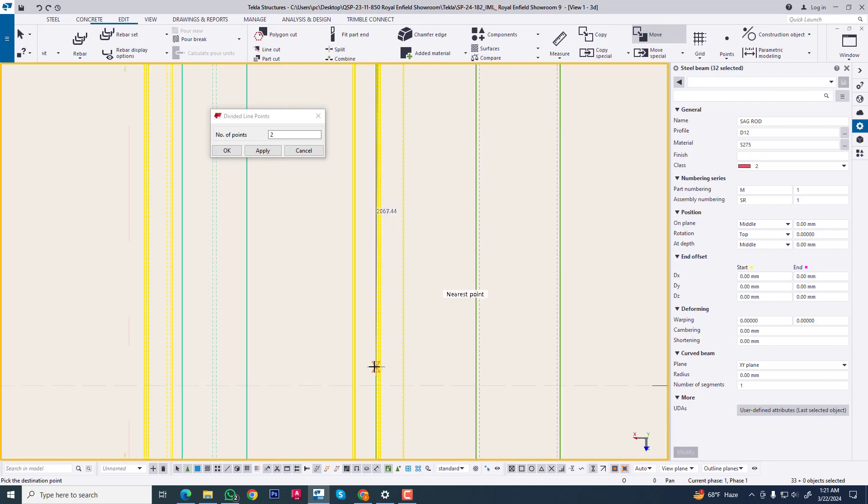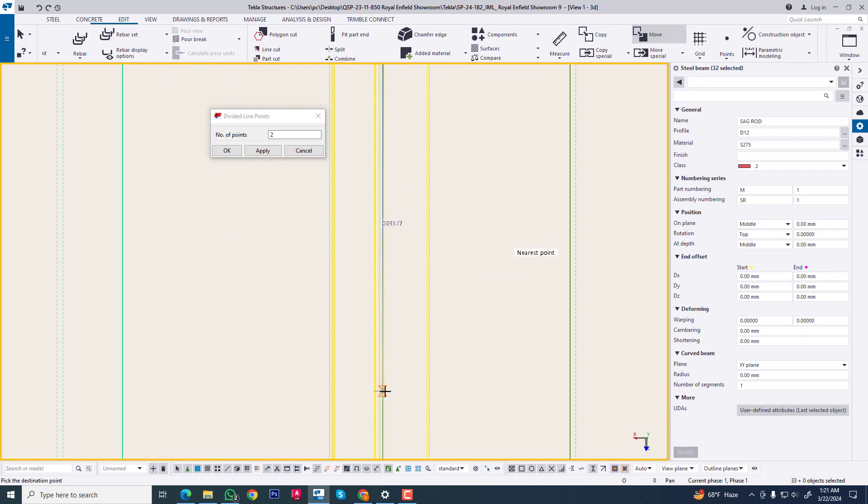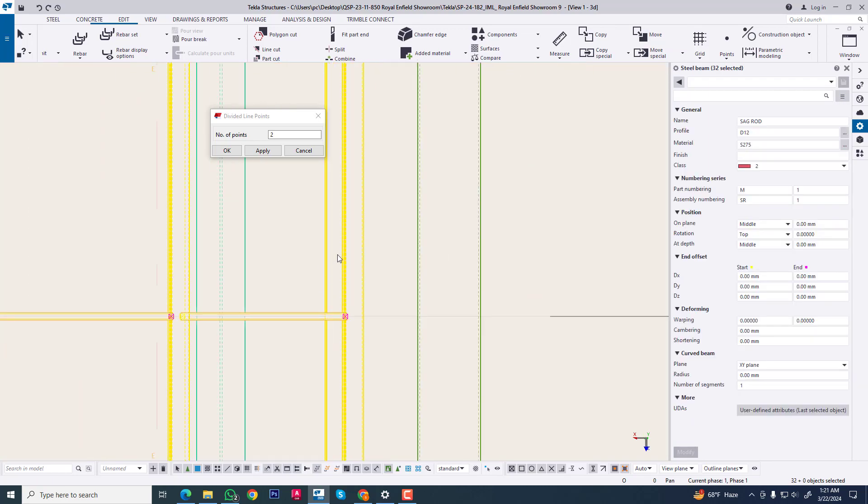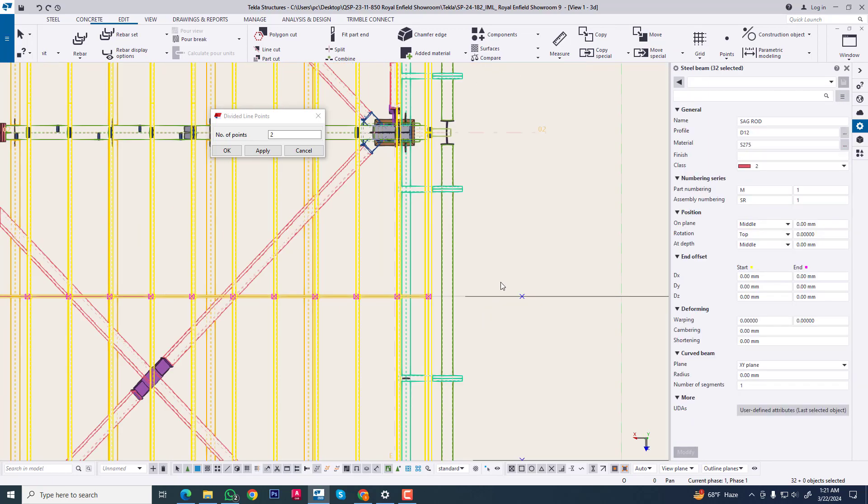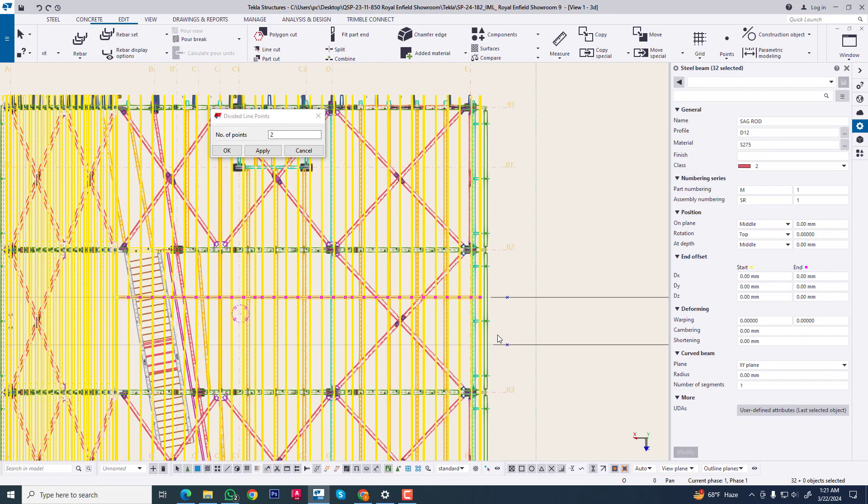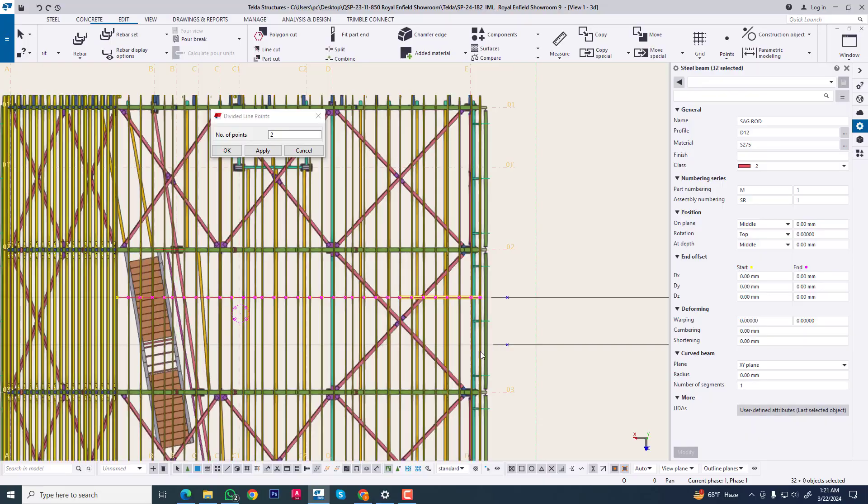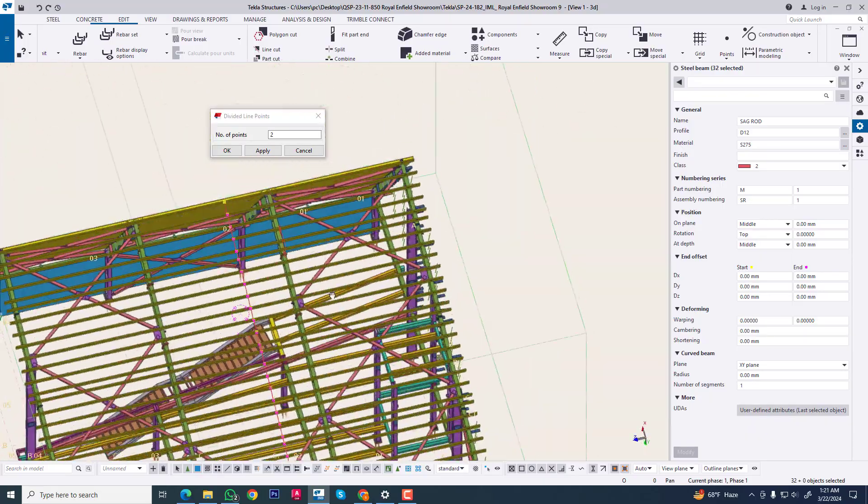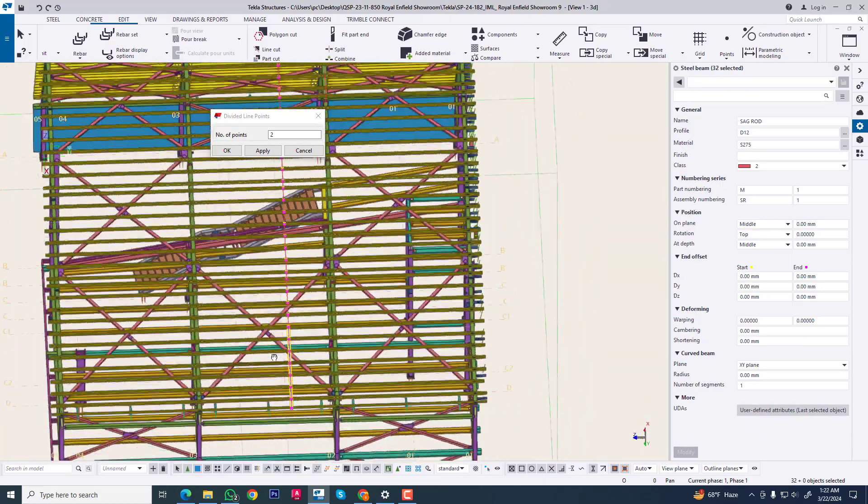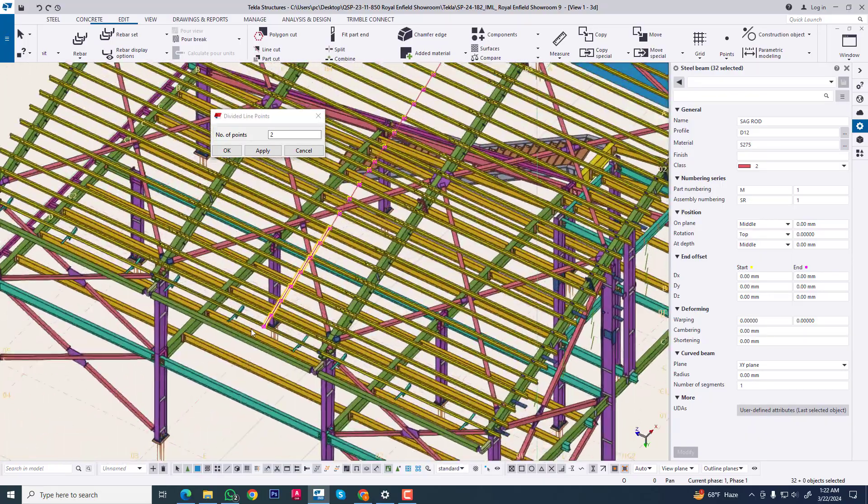And select this point. Now we are seeing this. Our purlin will be adding this.